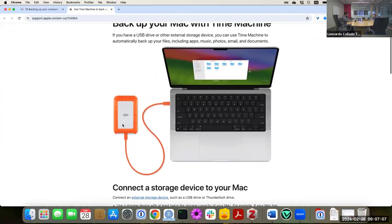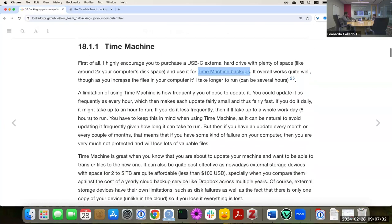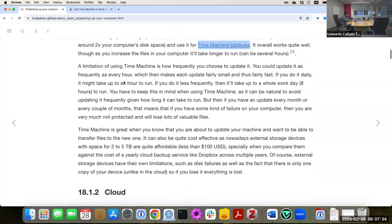Time Machine will back up everything on your Mac computer. If something happens to your computer or you have to reformat it — like we have to right now — you can use Time Machine to restore a lot of things. It works quite well, but as you increase the number of files on your computer, it will take quite a bit longer to run.